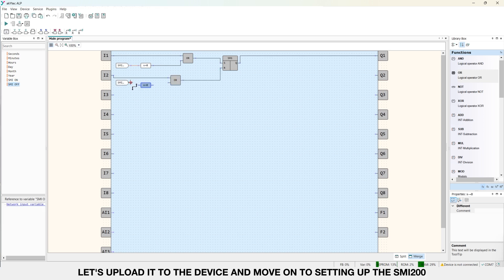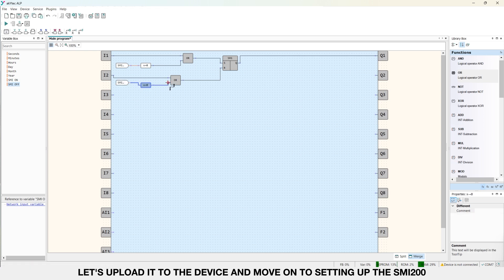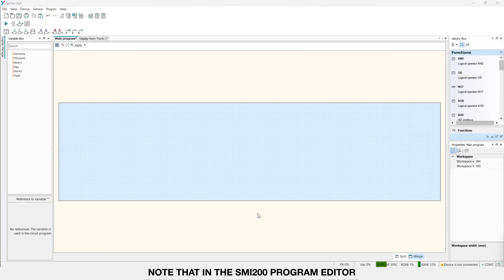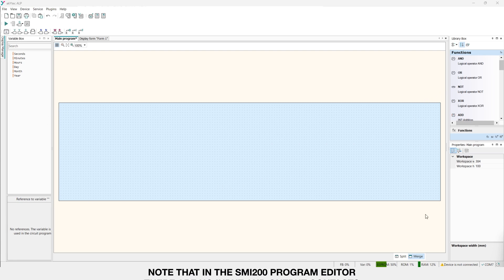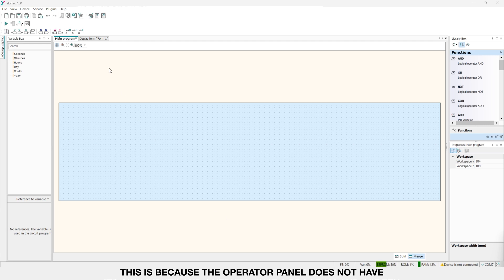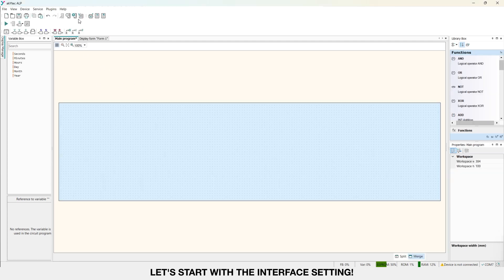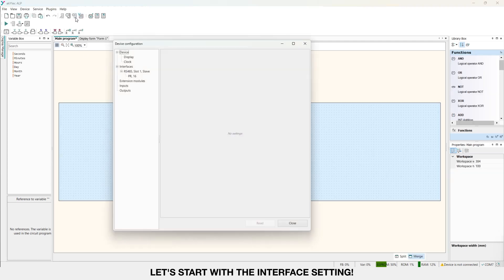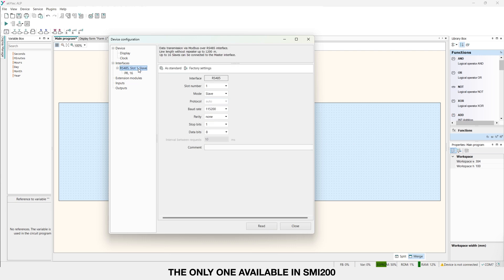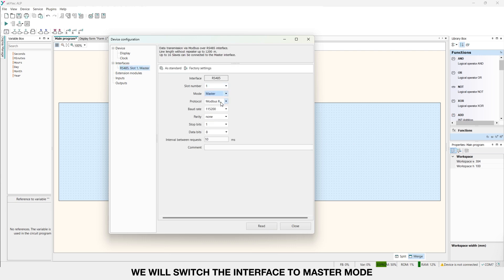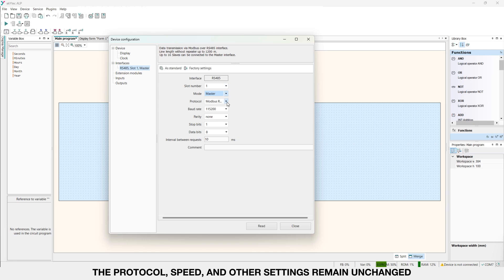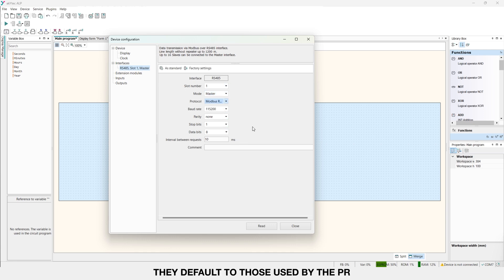Note that in the SME 200 program editor there are no input and output contacts. This is because the operator panel does not have its own inputs and outputs. Just a program and screen. Let's start with the interface setting. The only one available in SME 200. We will switch the interface to master mode. The protocol, speed and other settings remain unchanged. They default to those used by the PR.